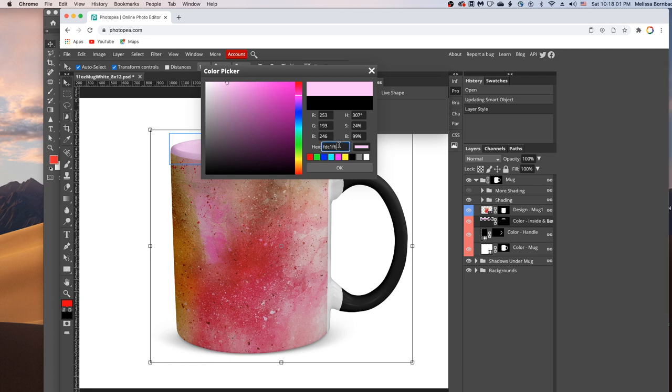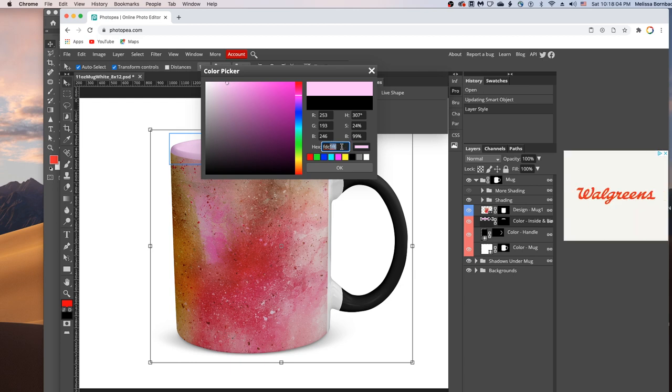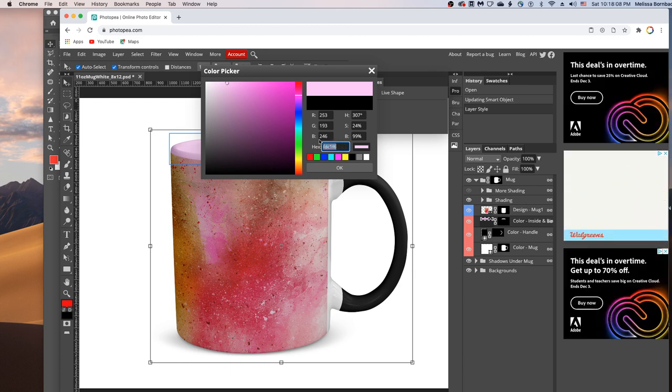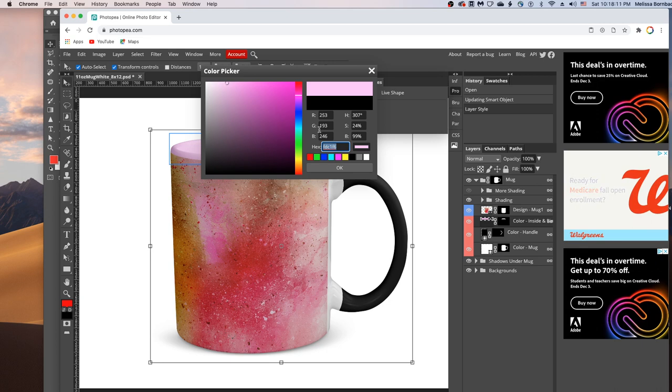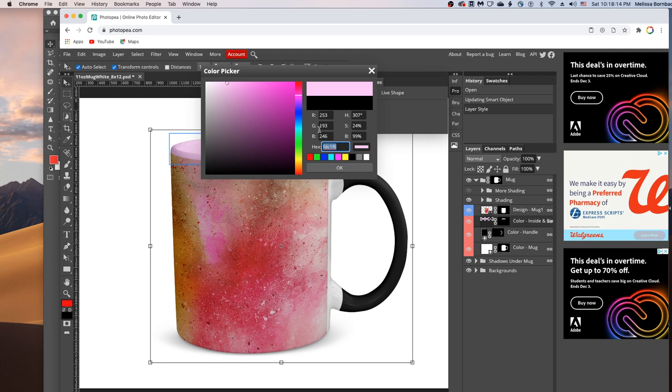We're going to copy and paste this color onto the handle too. So I'm just going to click and drag to select that number. And then I'm going to press command C to copy it. It will be control C if you were on a PC.